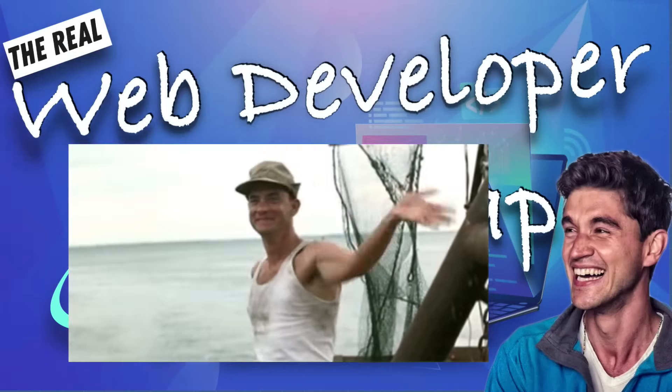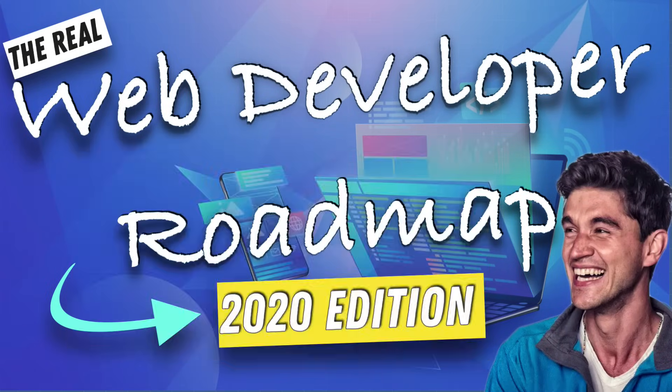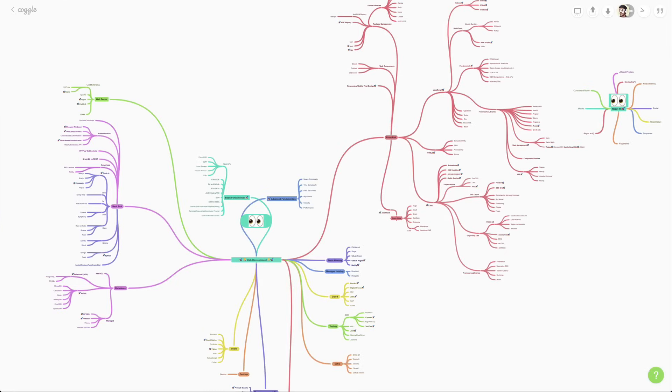Hello, everyone. My name is Andre. In this video, we're going to be talking about the real web developer roadmap.